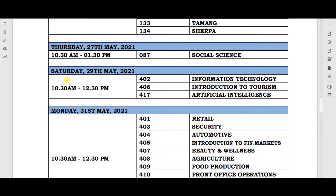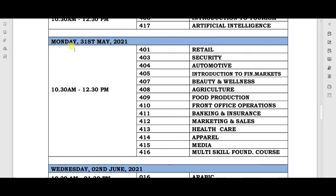The next exam will be on 29th May, with timing 10:30 AM to 12:30 PM. On this day, the IT paper and two other subjects will be held. The next exam will be on Monday, 31st May, with timing 10:30 AM to 12:30 PM.